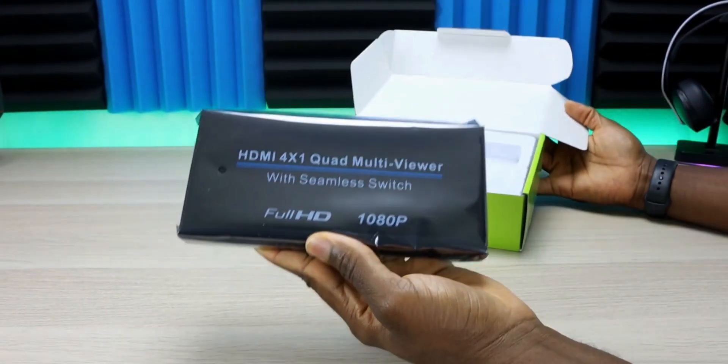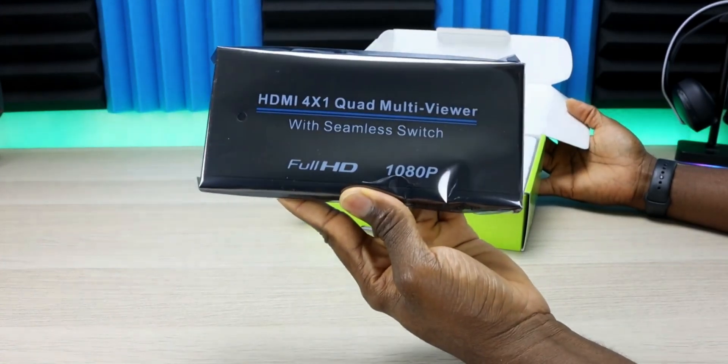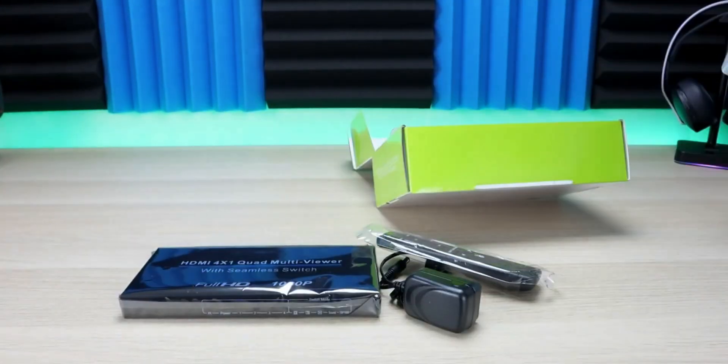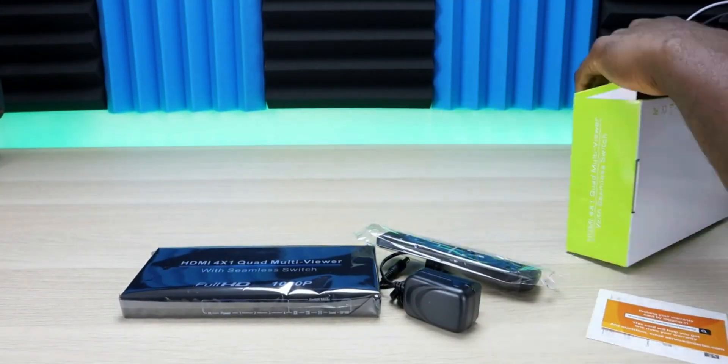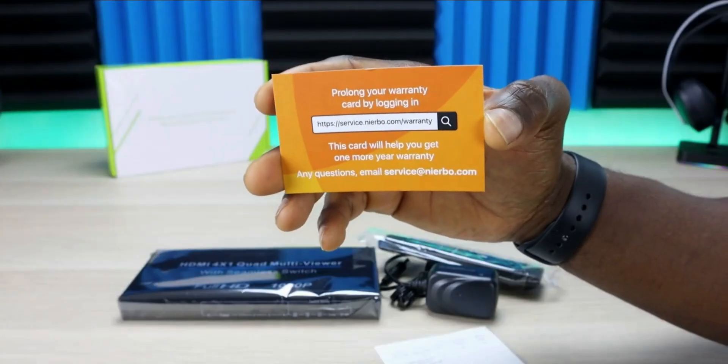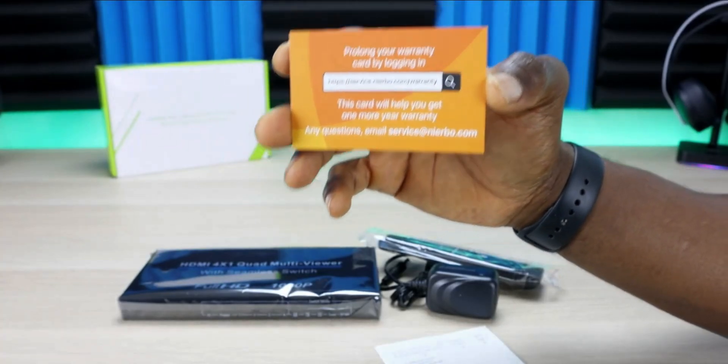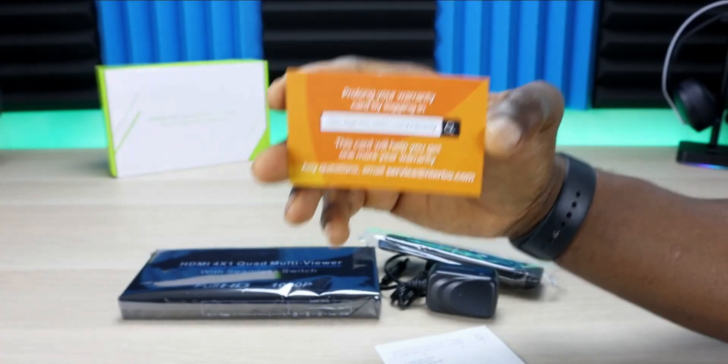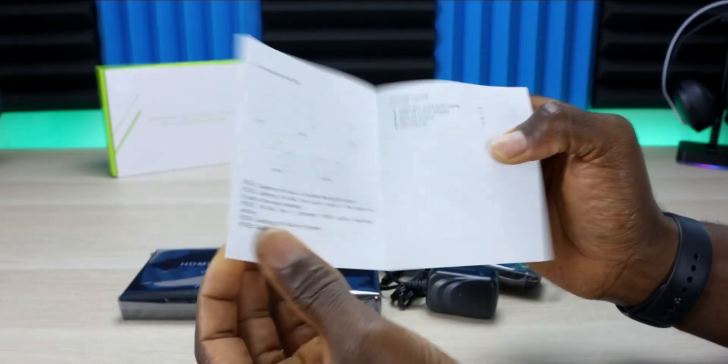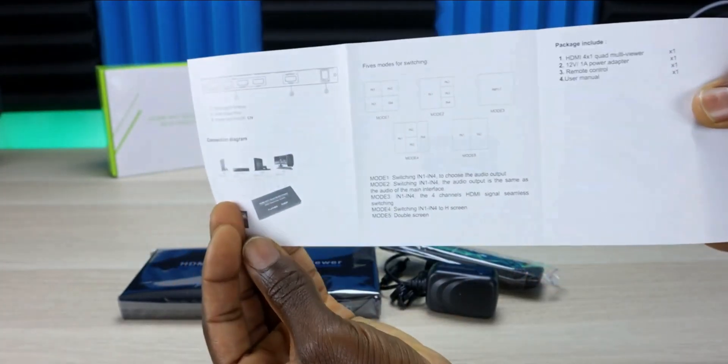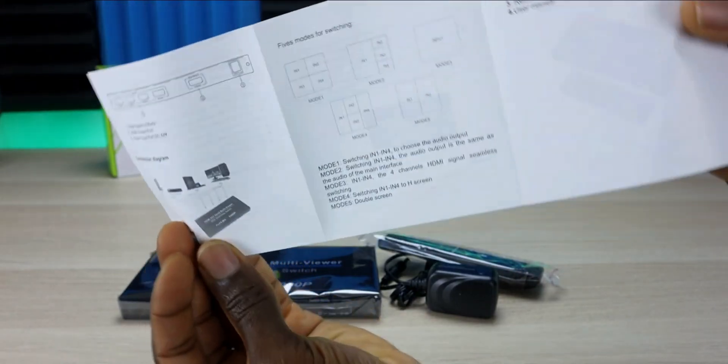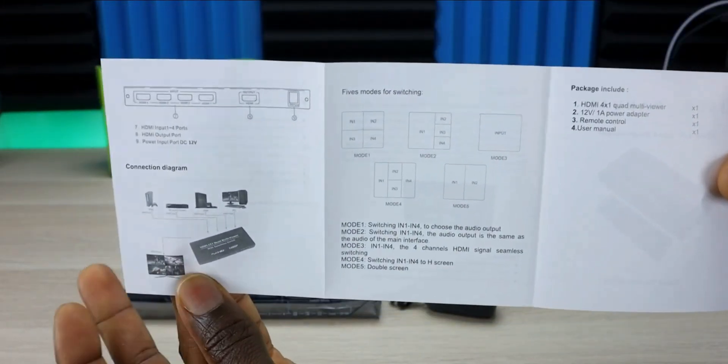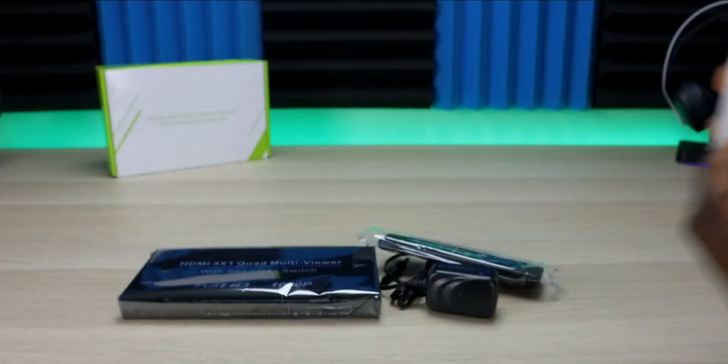First thing in the box is the switcher itself. Next we have warranty information and contact email. There's also an instructional manual that explains the different modes and everything you need to know about the device.